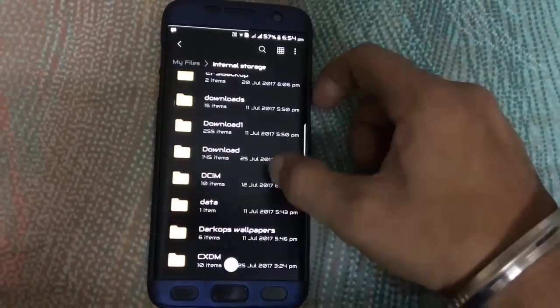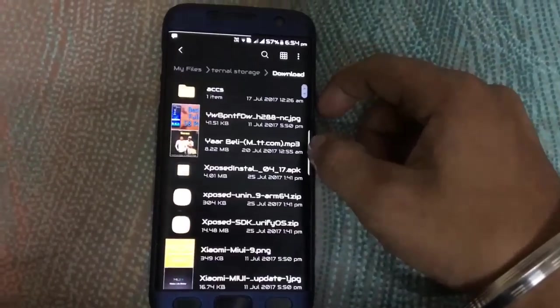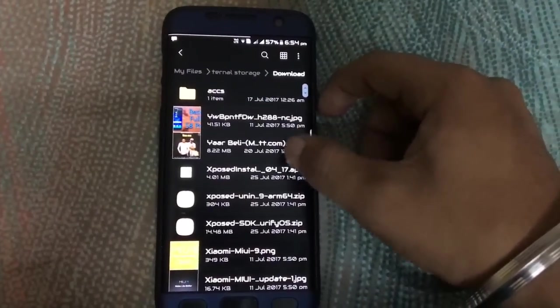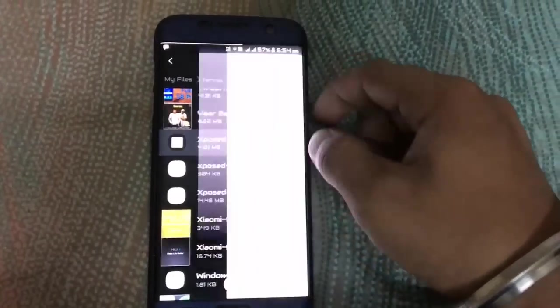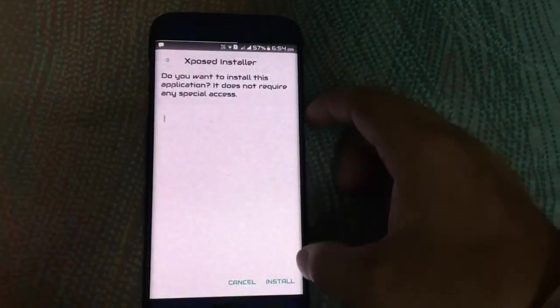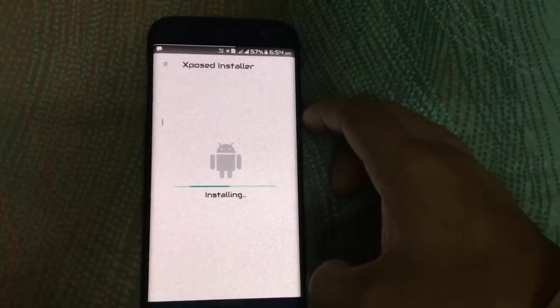Hello guys, this is DopeTag. I am going to show how to install Expose and Total on S7 and other local devices.